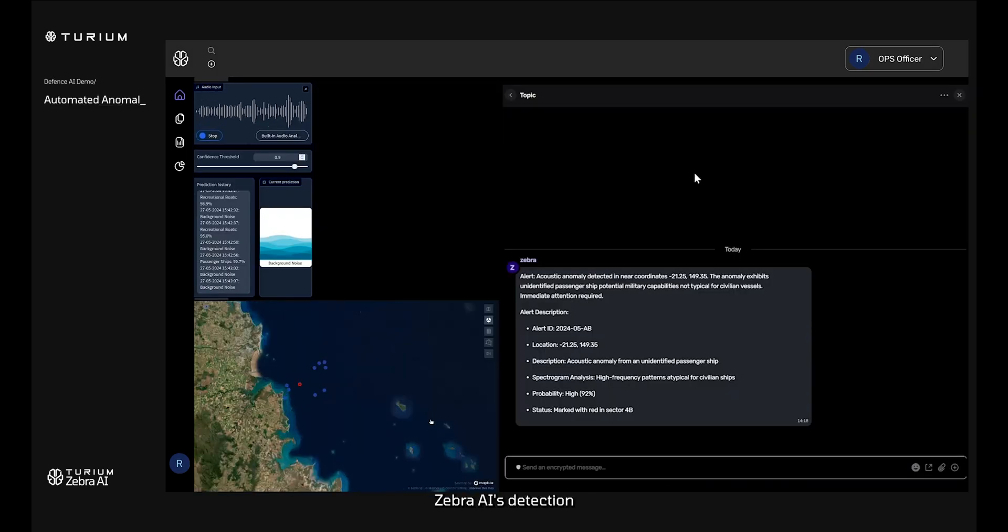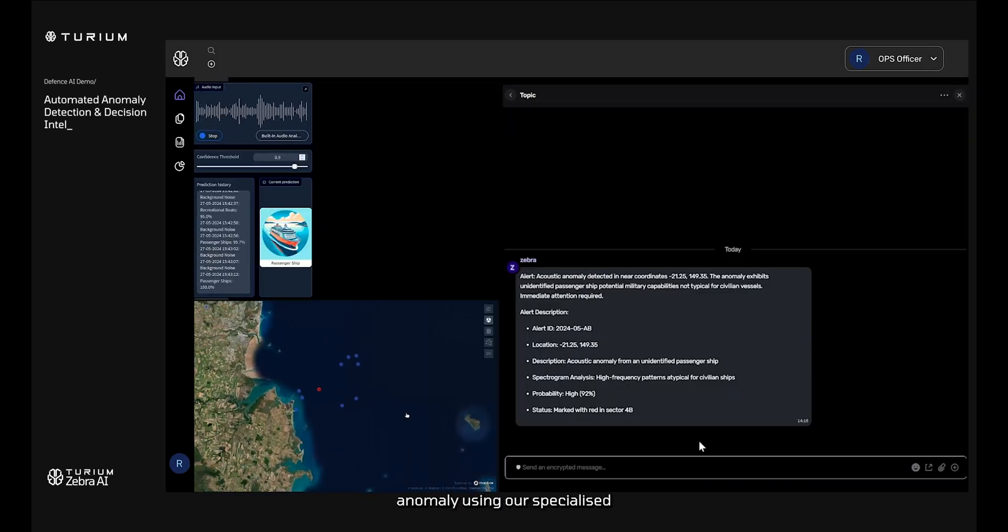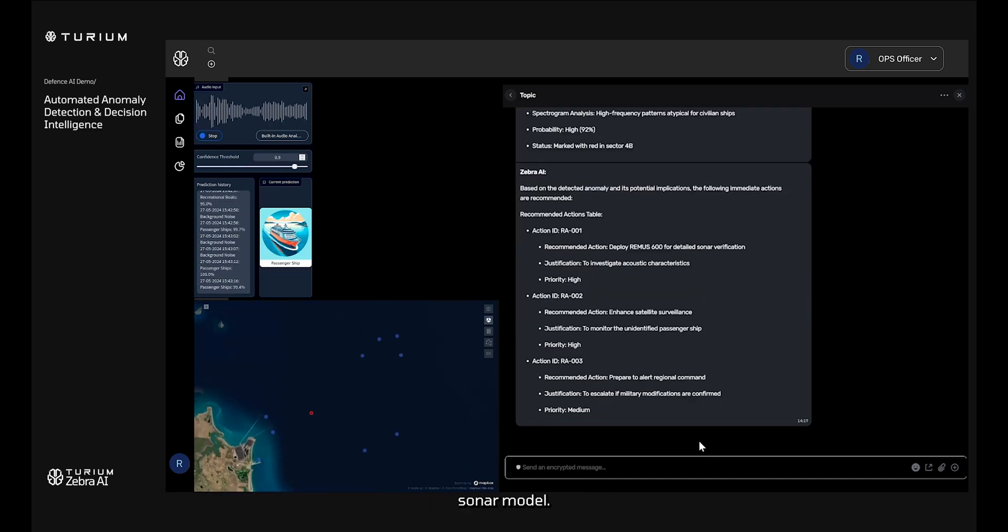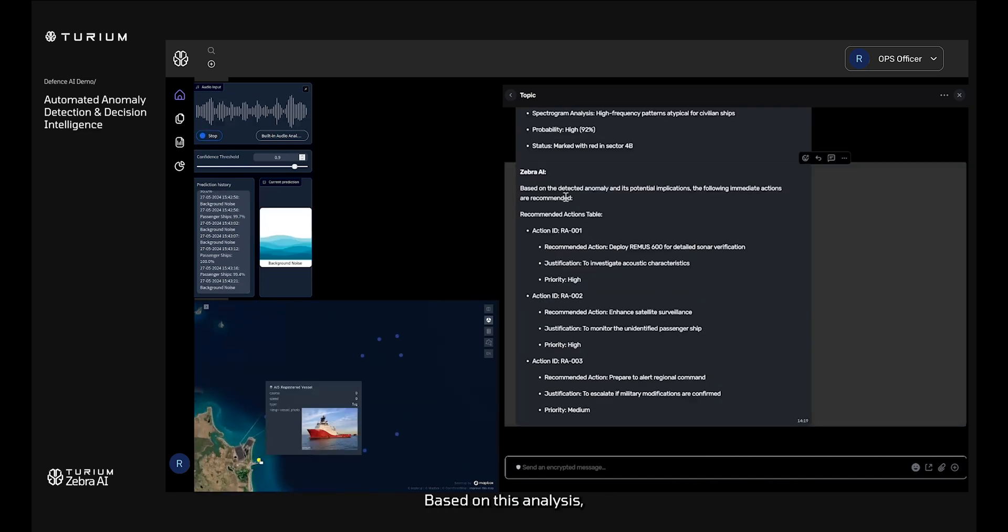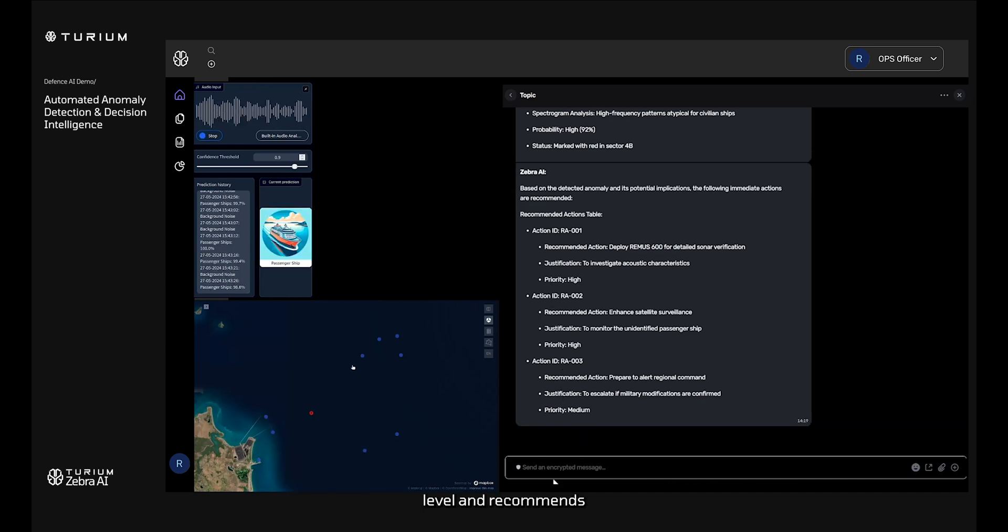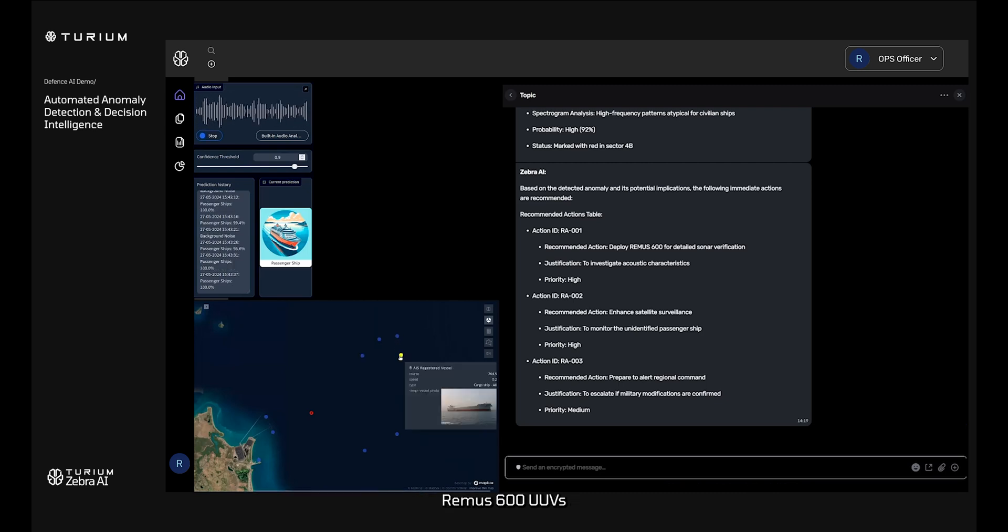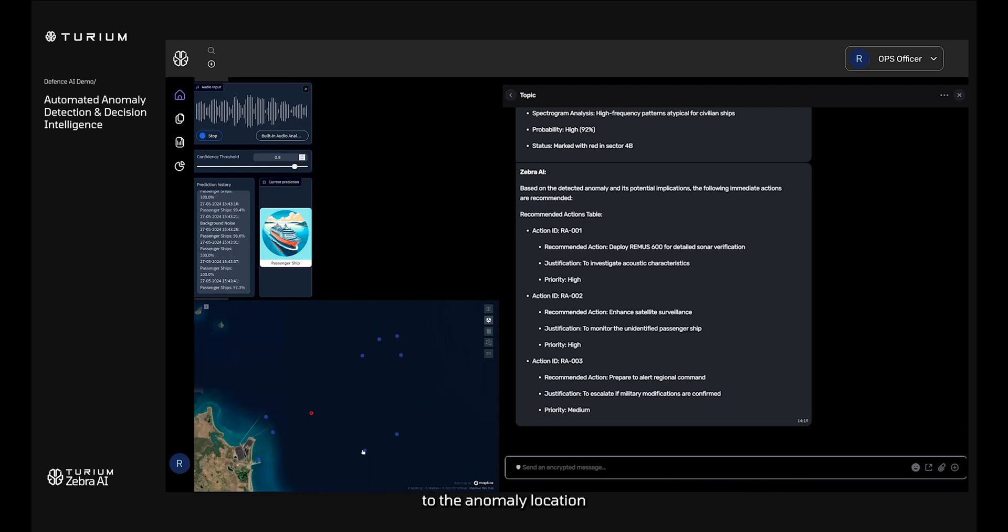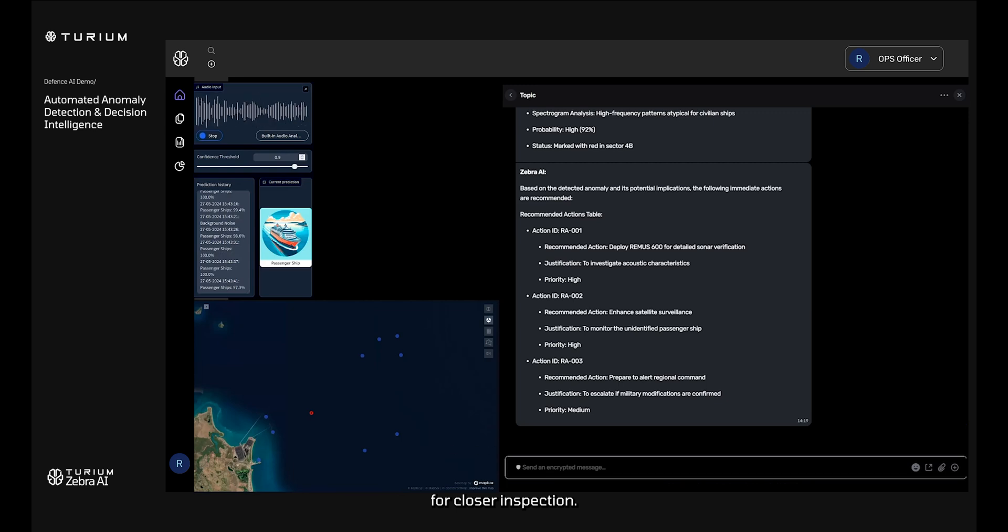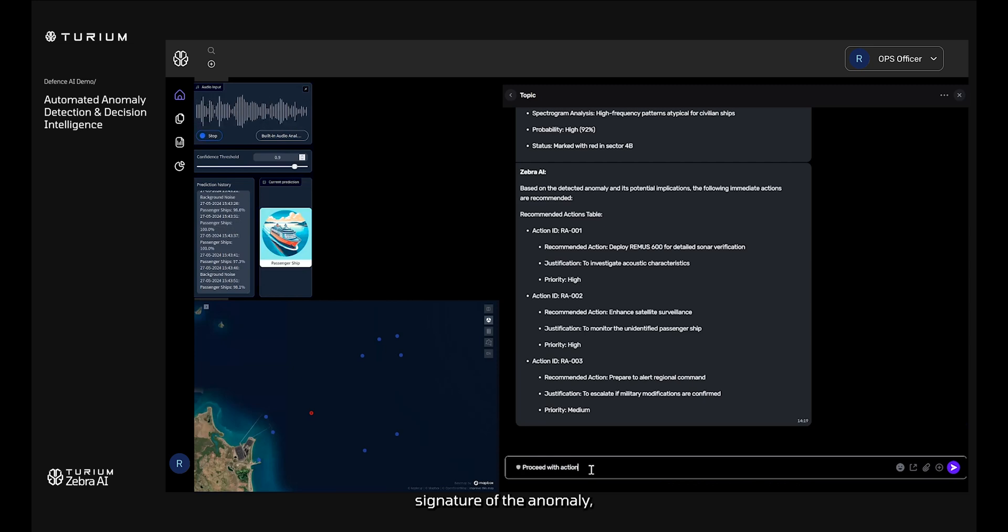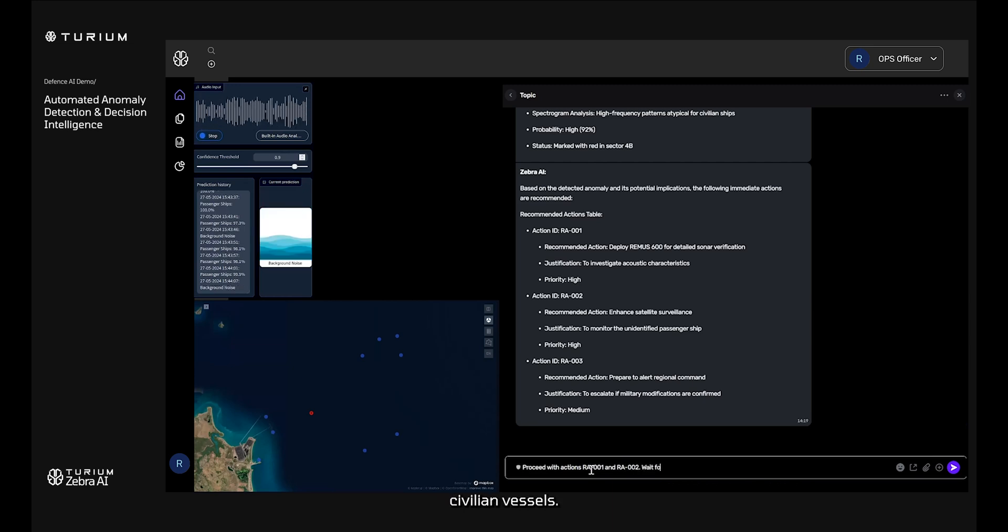Zebra AI's detection of an acoustic anomaly using our specialized sonar model. Based on this analysis, Zebra AI assesses the potential threat level and recommends a series of actions. Zebra suggests deploying Remus 600 UUVs to the anomaly location for closer inspection. This recommendation is based on the depth and the acoustic signature of the anomaly, which may indicate submerged or partially submerged objects not typical of civilian vessels.